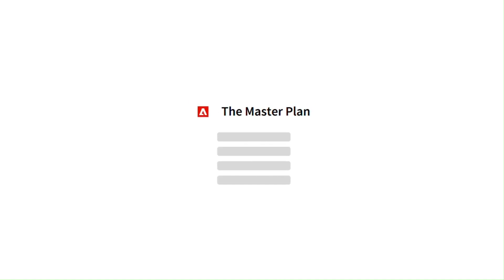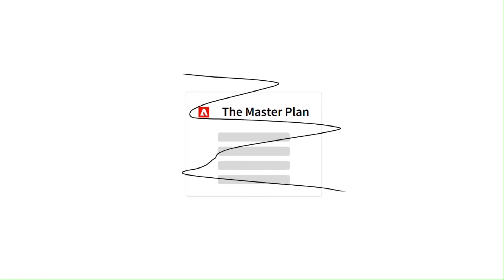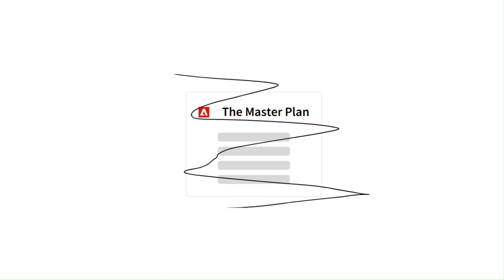Things didn't go according to plan, but Figma still came out on top since the initial deal included a $1 billion termination fee. Adobe has made it clear they will fulfill the contract and pay the fee.